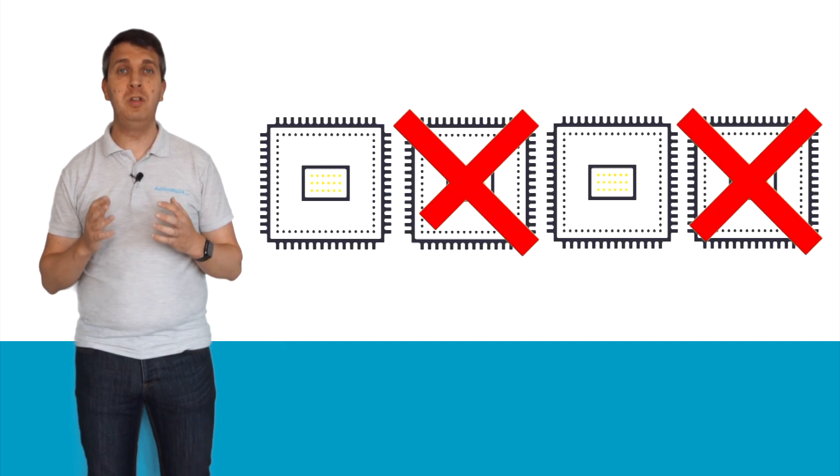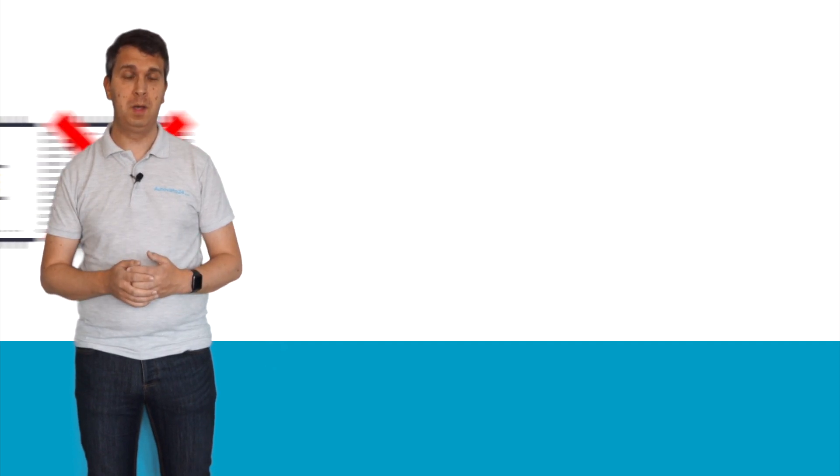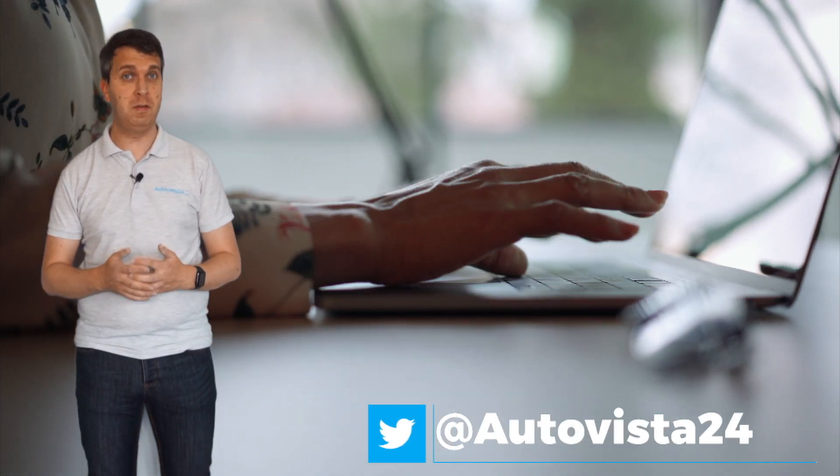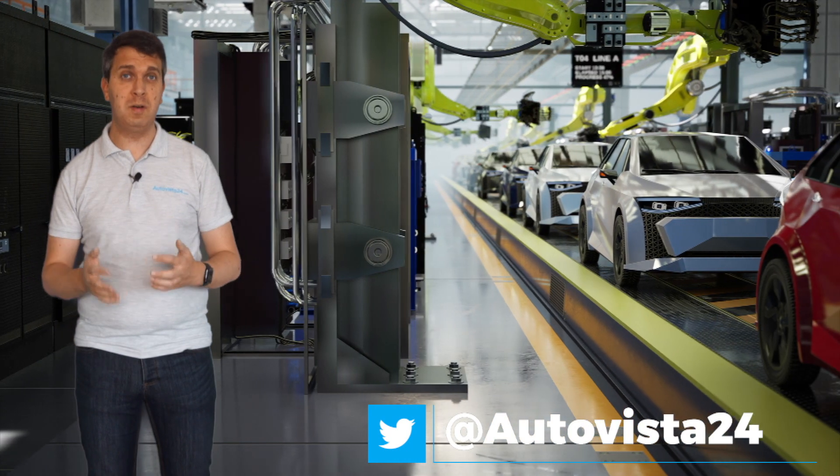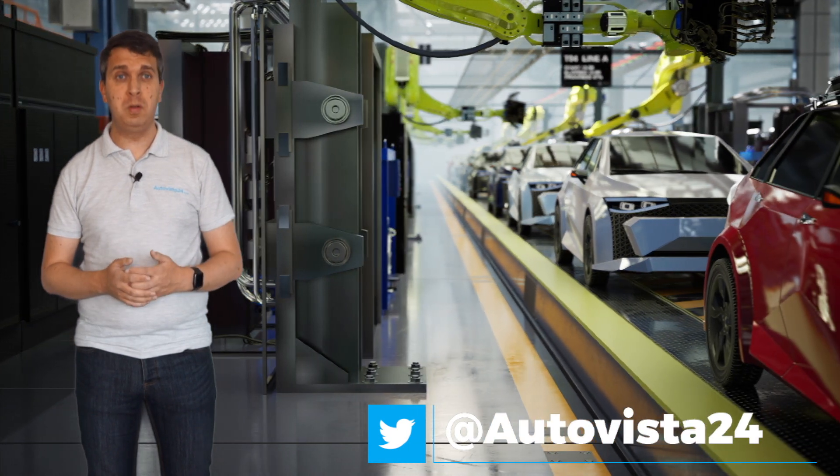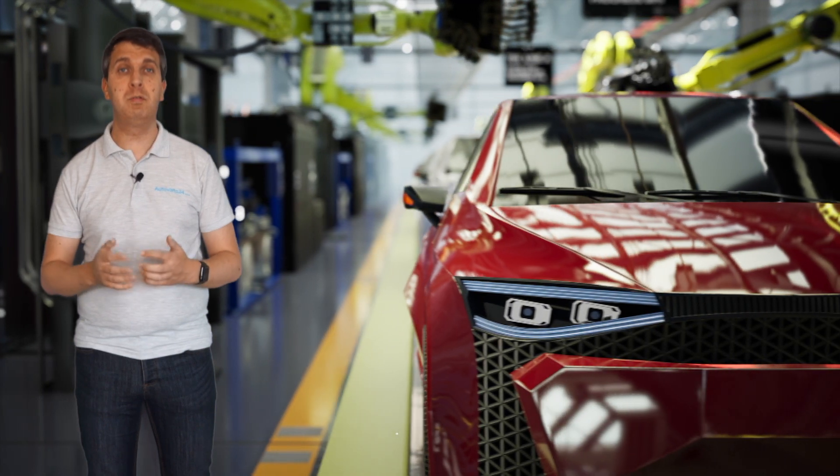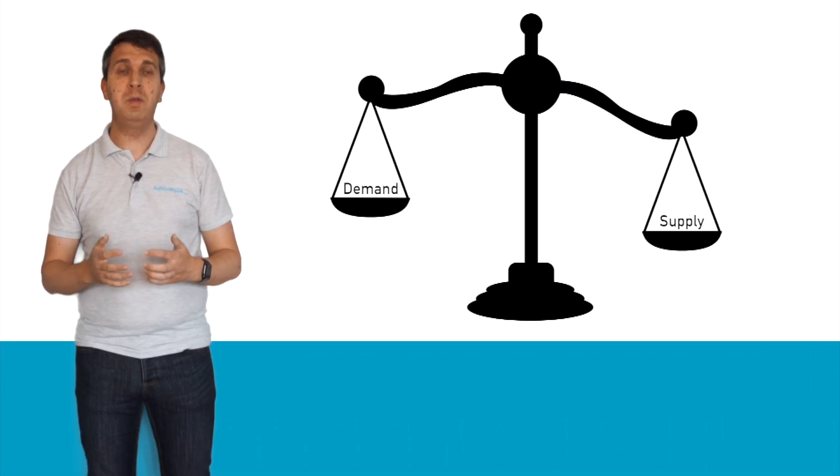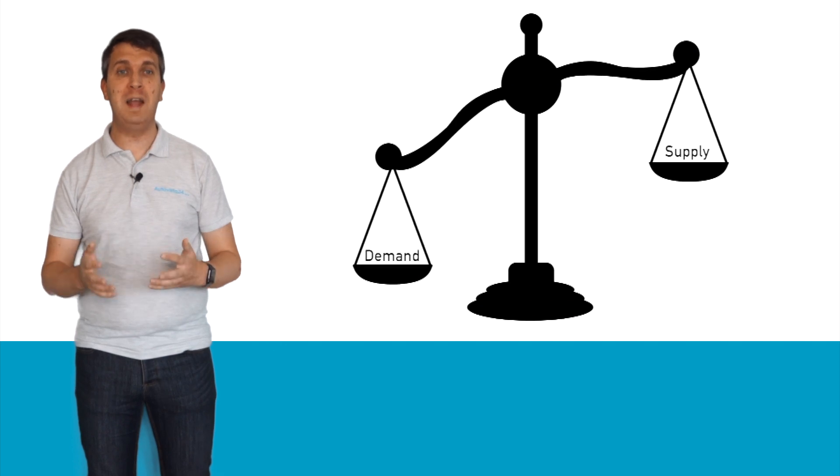The problem is there are currently not enough chips for everyone. The COVID-19 pandemic led to many people staying at home and demand for consumer goods increased as a result. At the same time, the automotive industry, believing demand for vehicles would drop during this period, reduced the number of chips it ordered. The result is an imbalance between demand and supply.